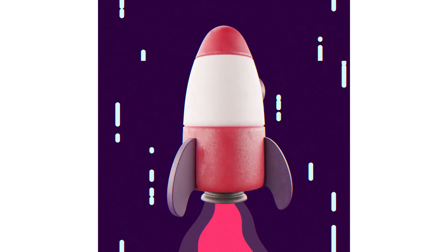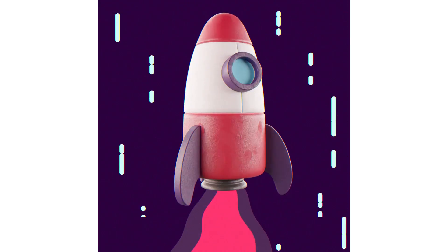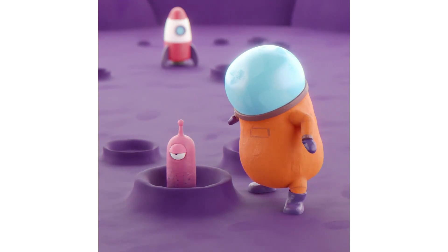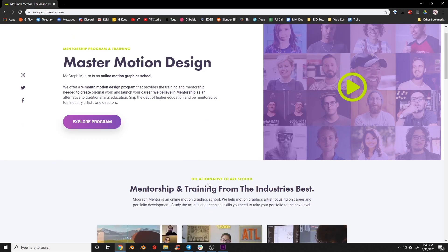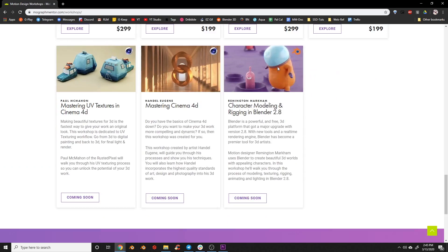Today we're going to be going through how to model this rocket. It's actually an asset I've used in the background of several of my animations recently. If you're curious to see how I designed, modeled, and rigged these characters, you can check out my course over on MoGraph Mentor. It's meant for intermediate to advanced Blender users curious to learn more about character modeling and rigging, covering my tips, techniques, and workflow for creating simple characters quickly for social media and clients.